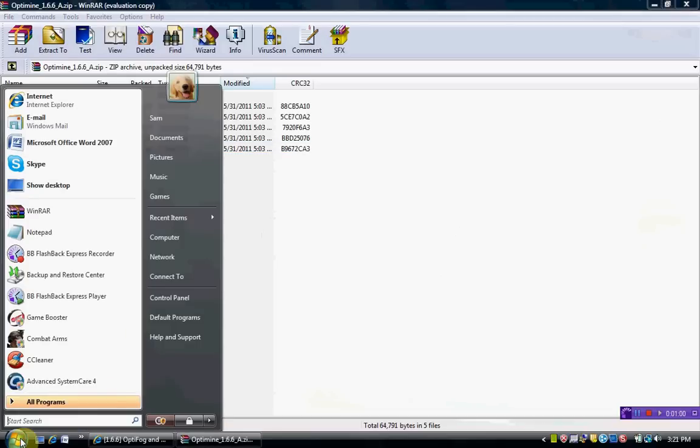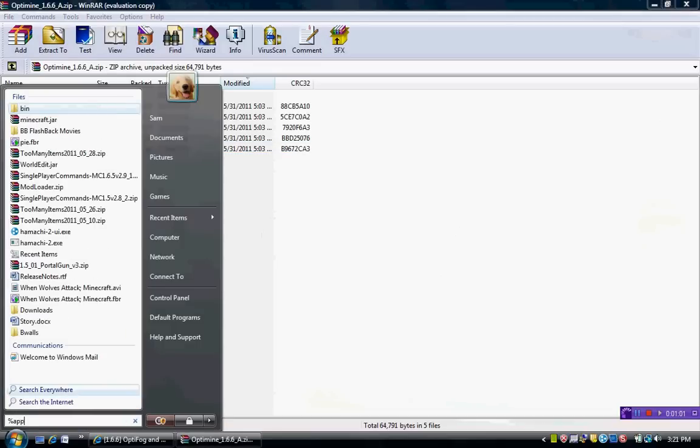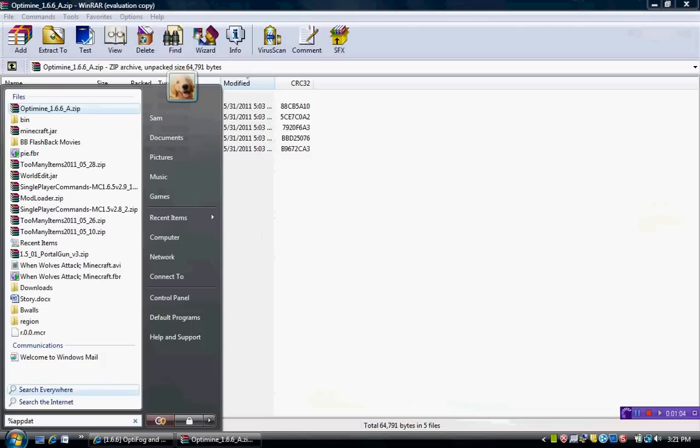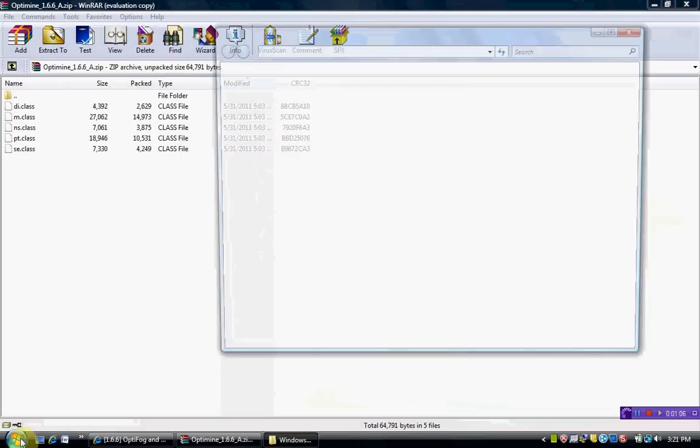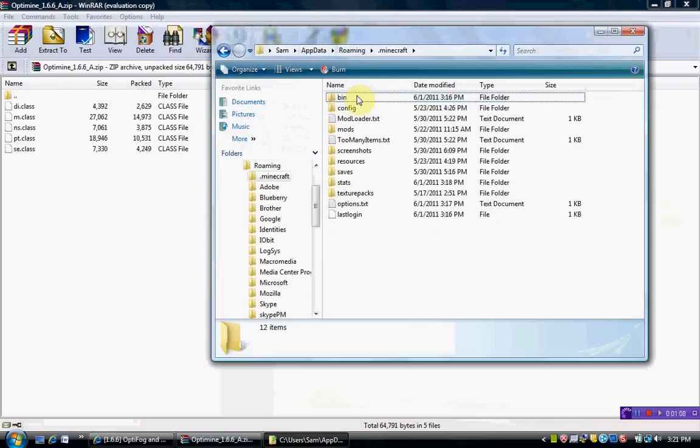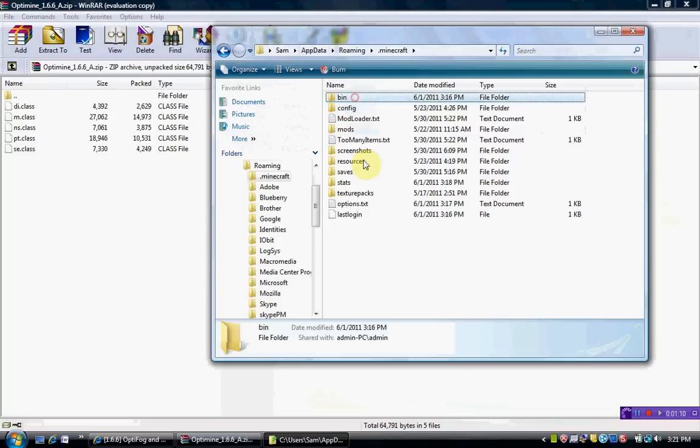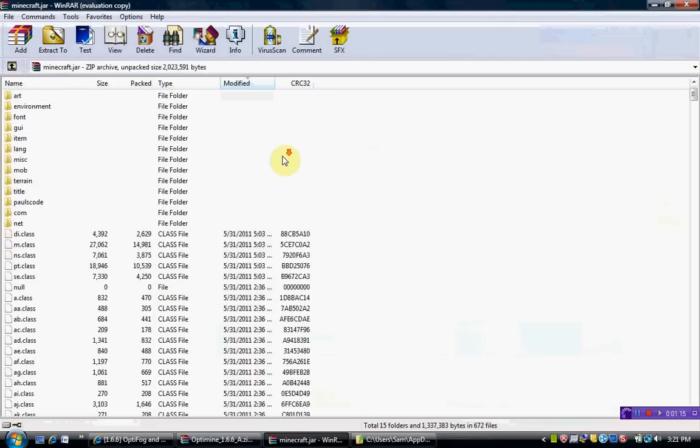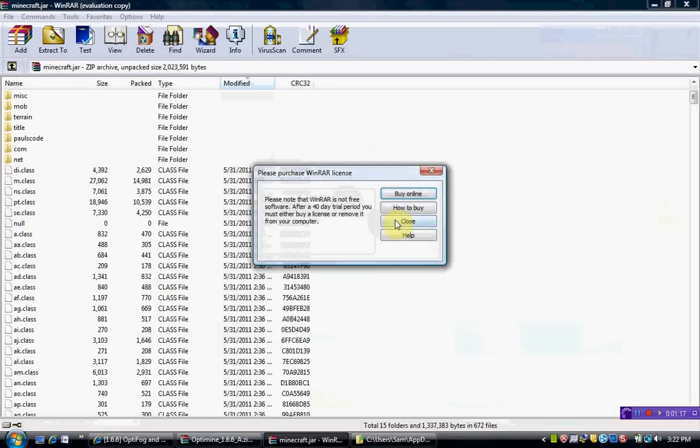So how to get there is you have to go to AppData, or Roaming, whatever, Minecraft, bin. And if you've done mods, you probably already know this.